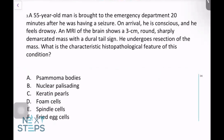A 55-year-old man is brought to the emergency department 20 minutes after having a seizure. On arrival, he is conscious and feels drowsy. An MRI of the brain shows a three-centimeter round, sharply demarcated mass with a dural tail sign. He undergoes a resection of the mass. What is the characteristic histopathological feature of this condition?